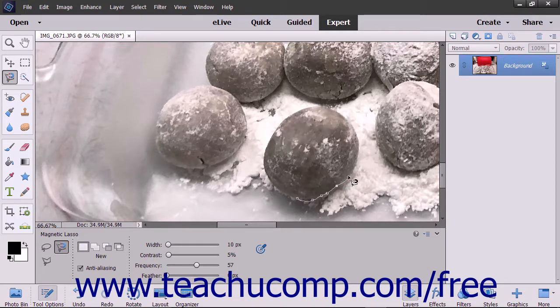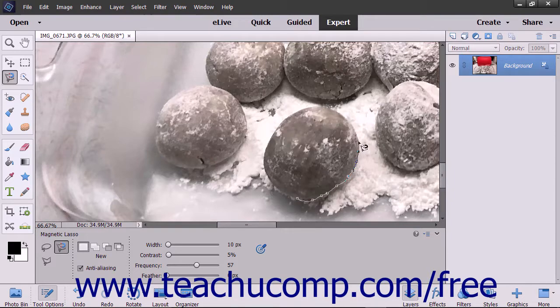You can also manually click at any point as you are dragging to manually set an anchor point. You may need to do this in crevices and corners of the image element.